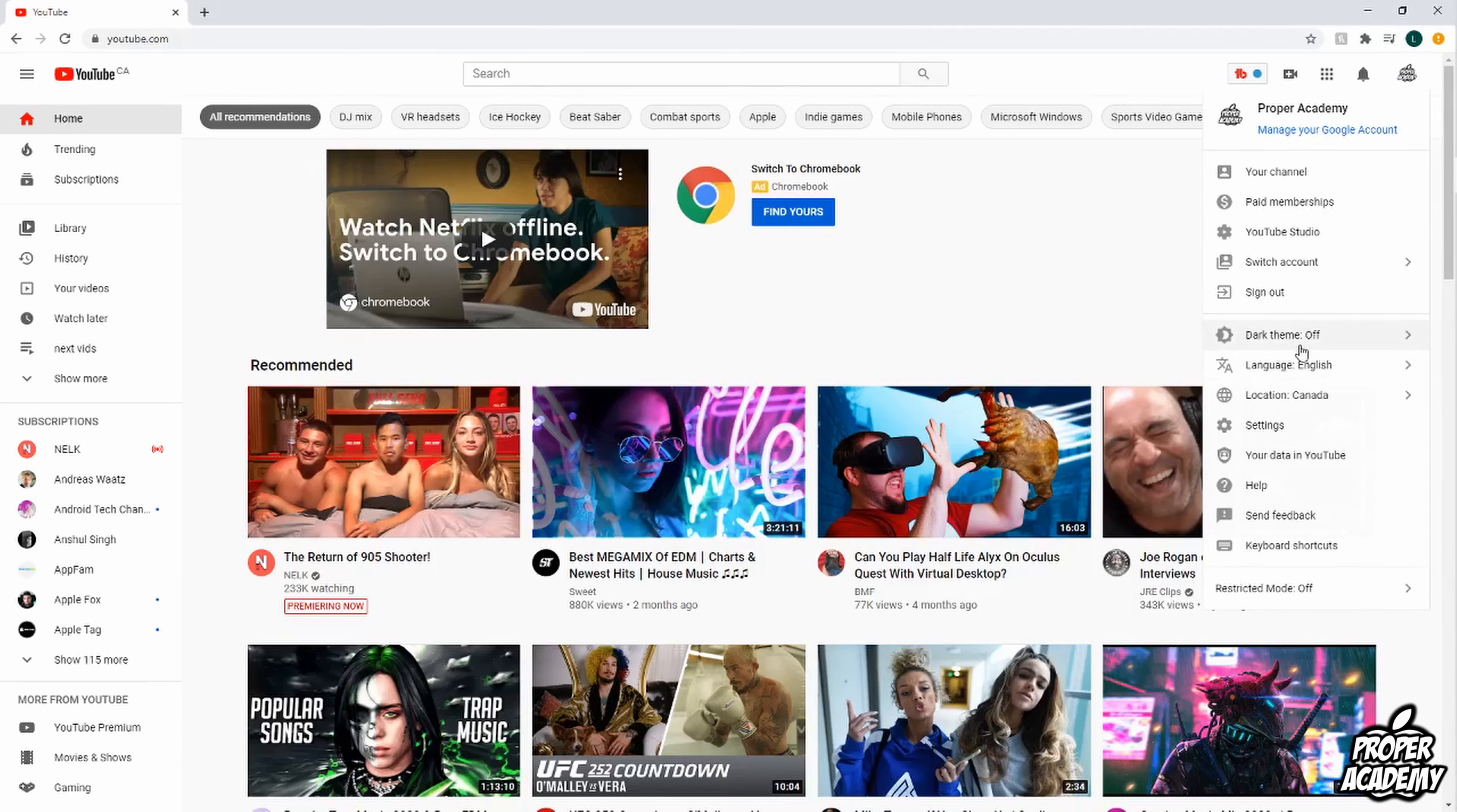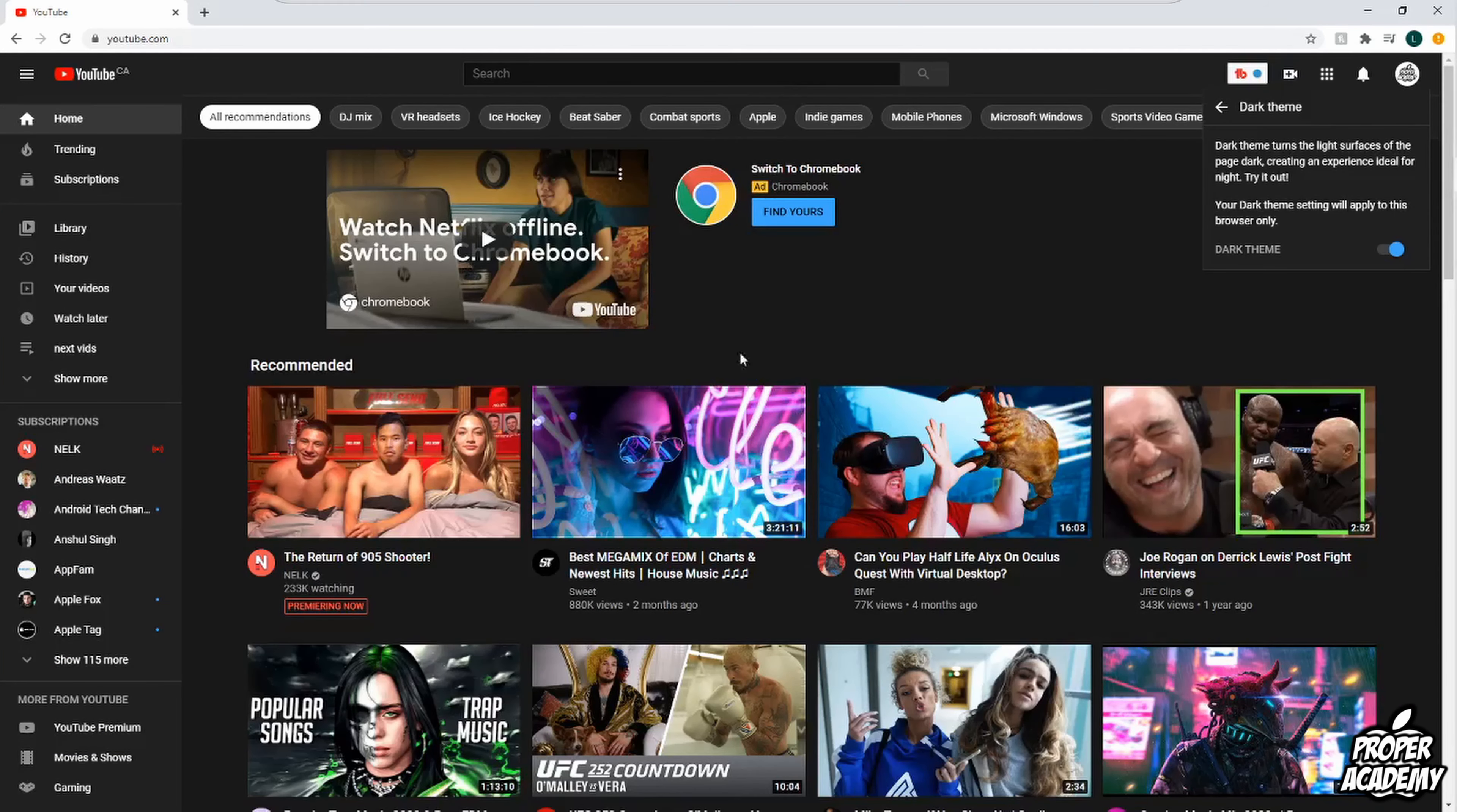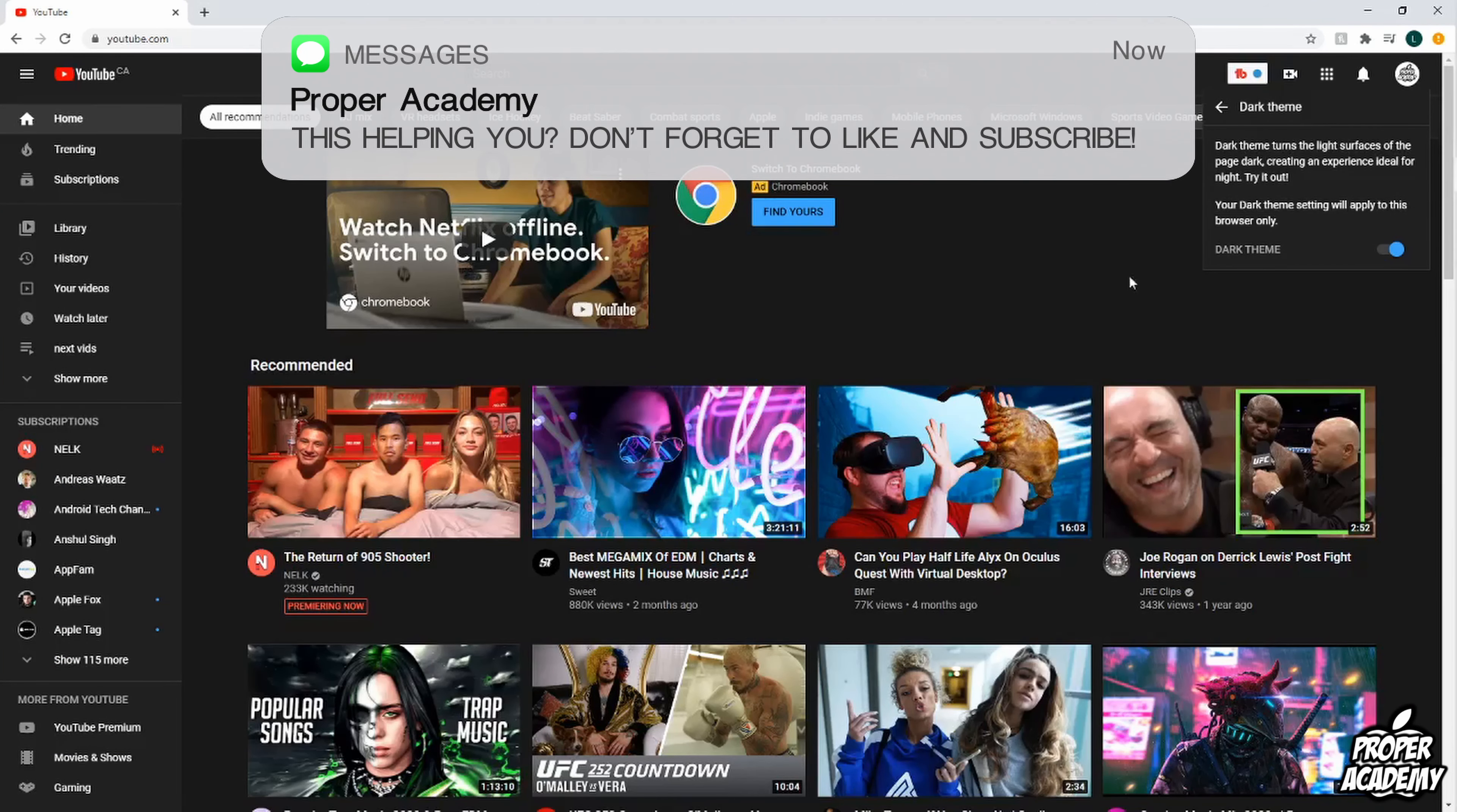You'll see an option called dark theme. You want to click on that and then just toggle this on and it will turn your YouTube to dark mode.